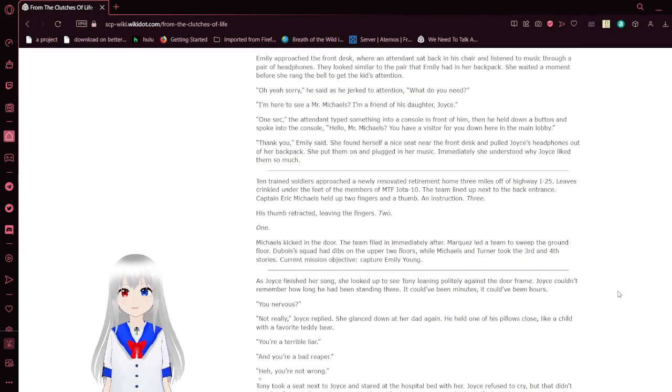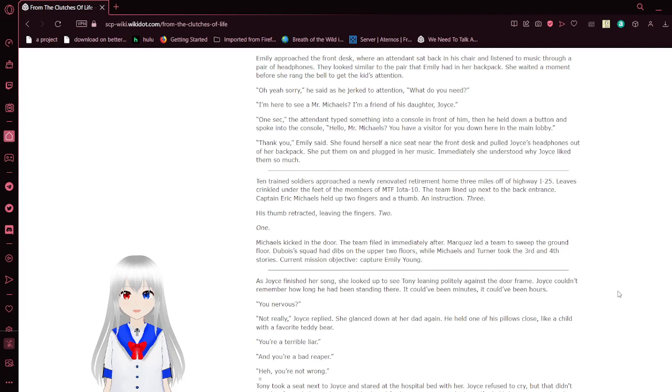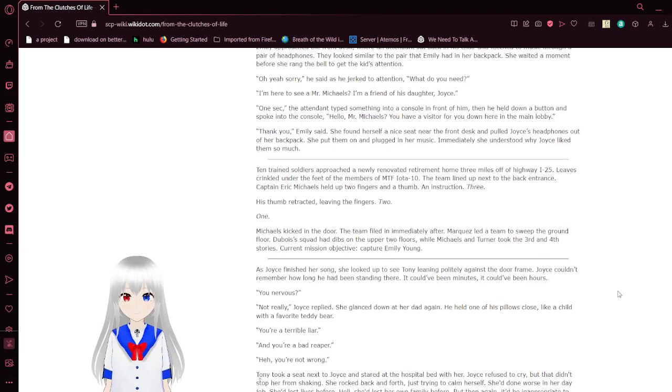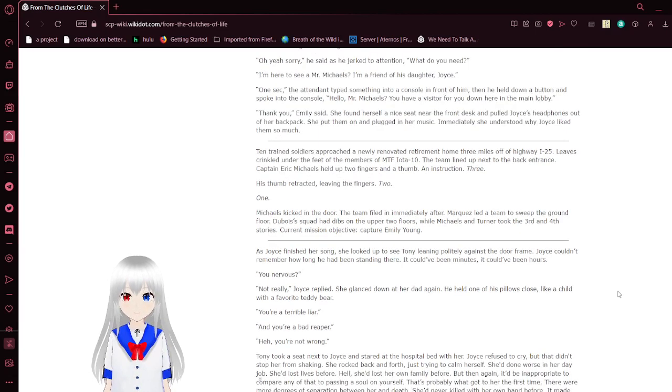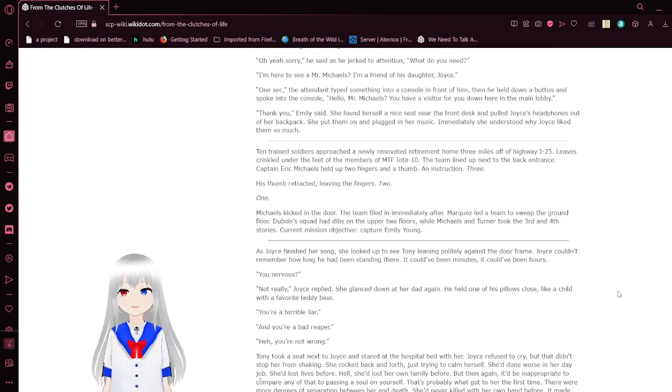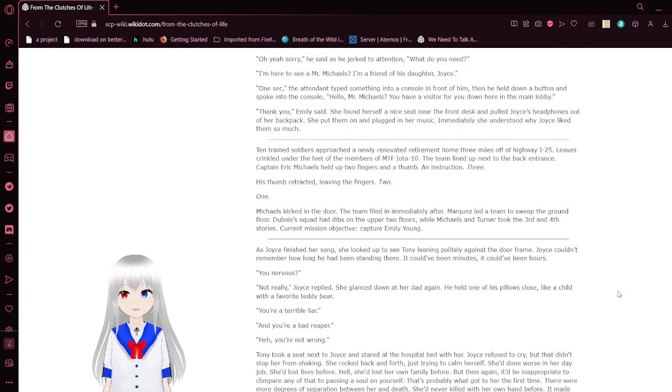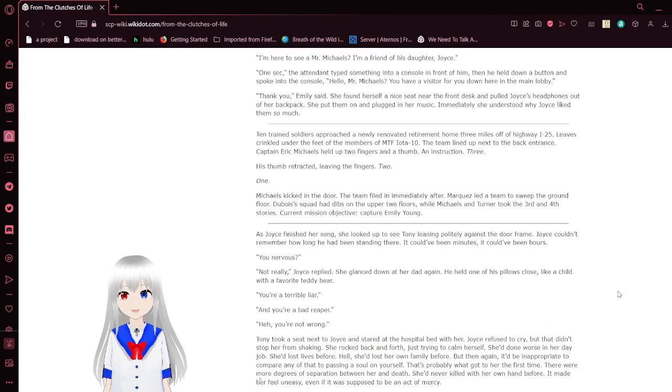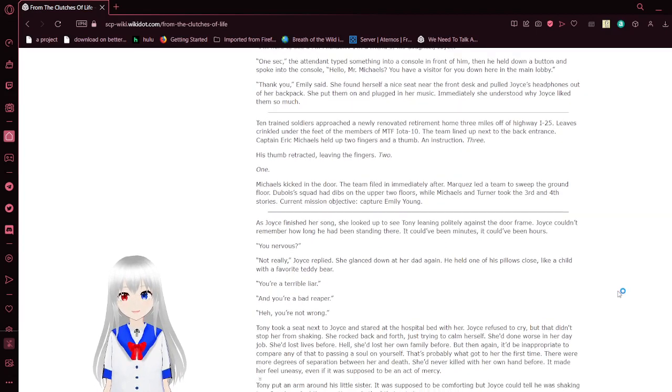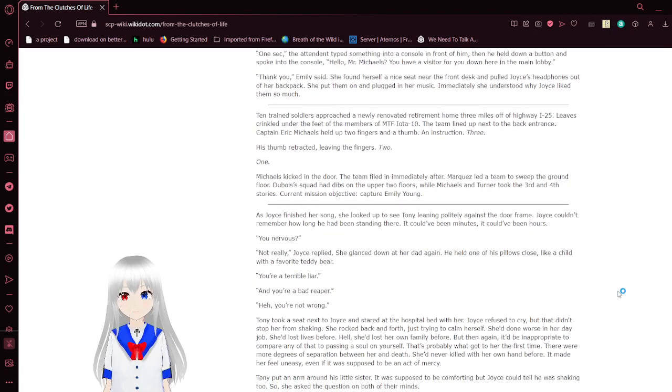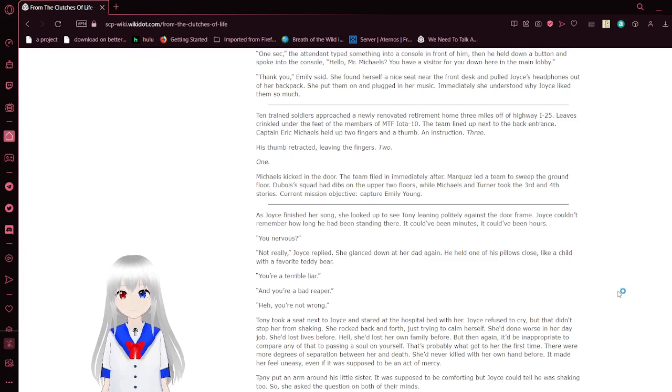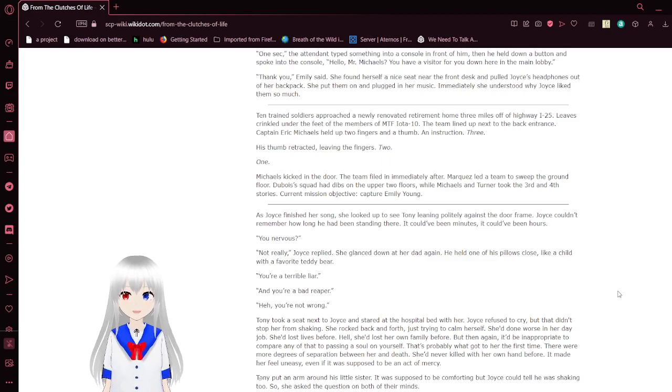Emily approached the front desk, where an attendant sat back in his chair and listened to music through a pair of headphones. It looked similar to the pair that Emily had in her backpack. She waited a moment before she rang the bell. Yeah, sorry. He said as he jerked to attention. What do you need? I'm here to see a Mr. Michaels. I'm afraid of his daughter, Joyce.